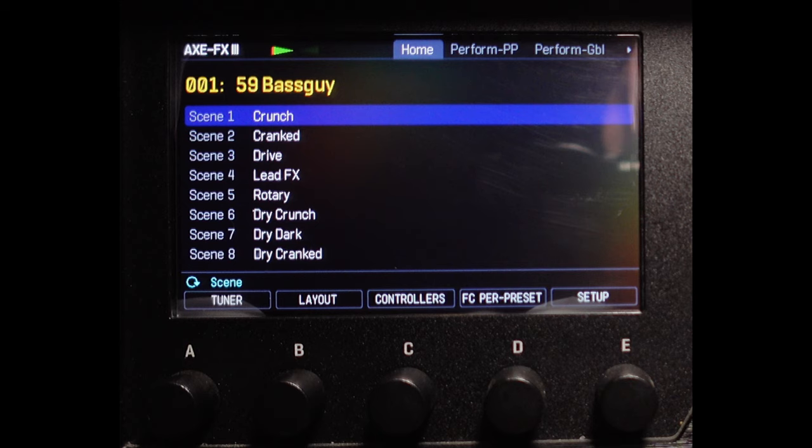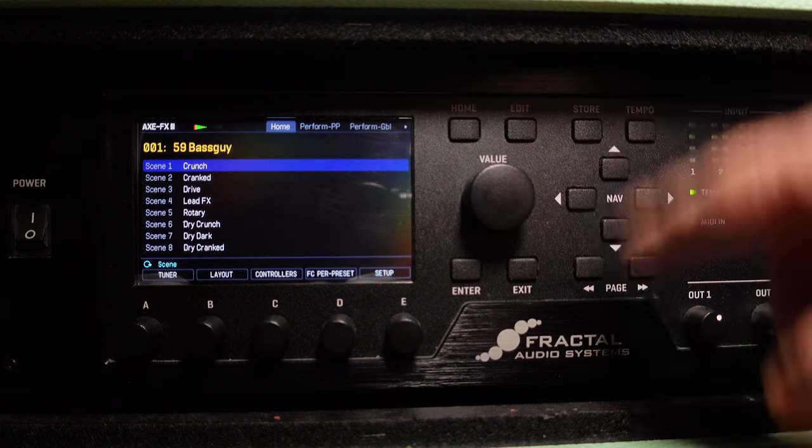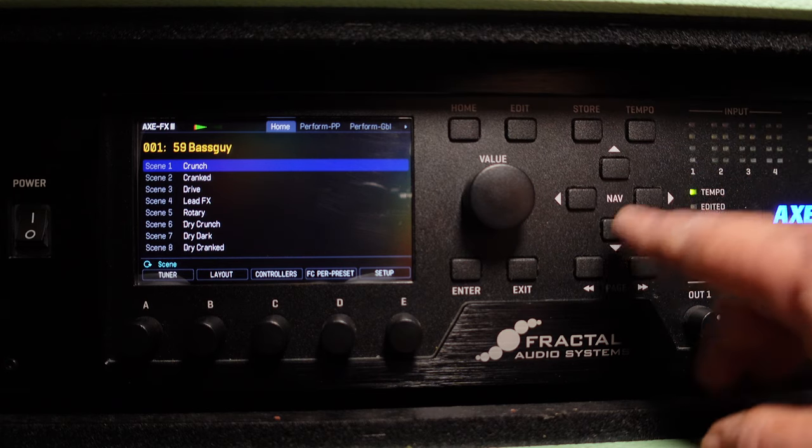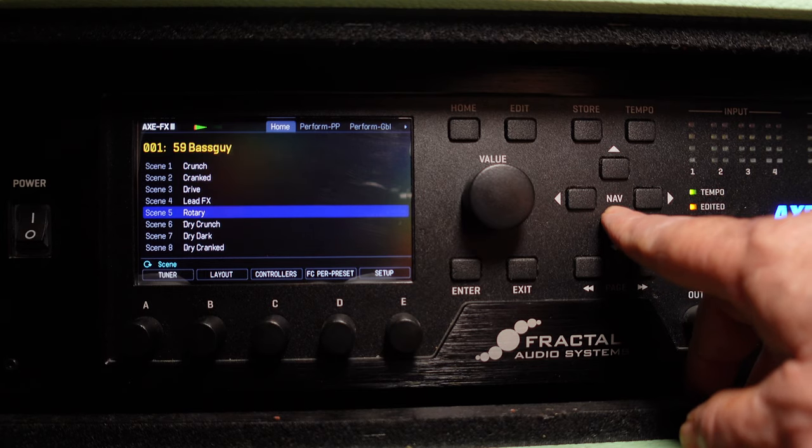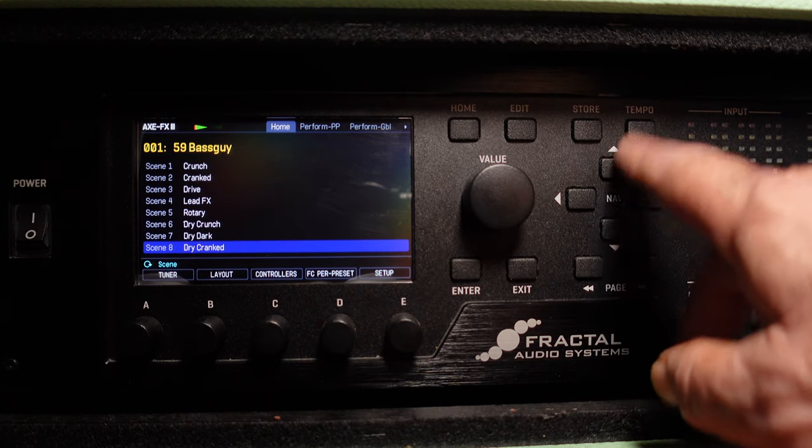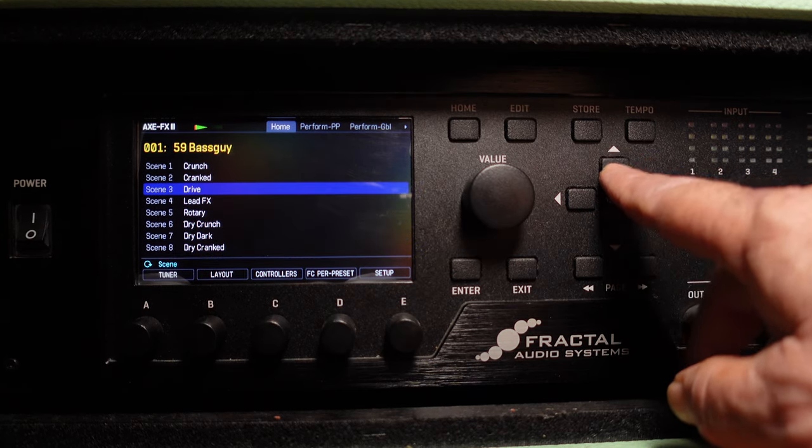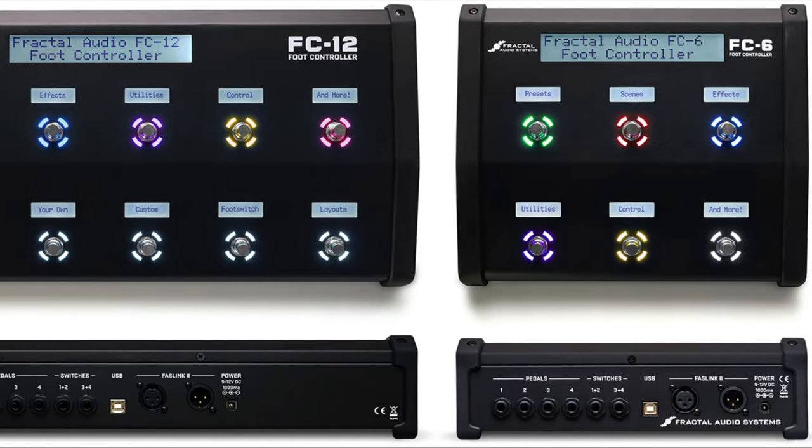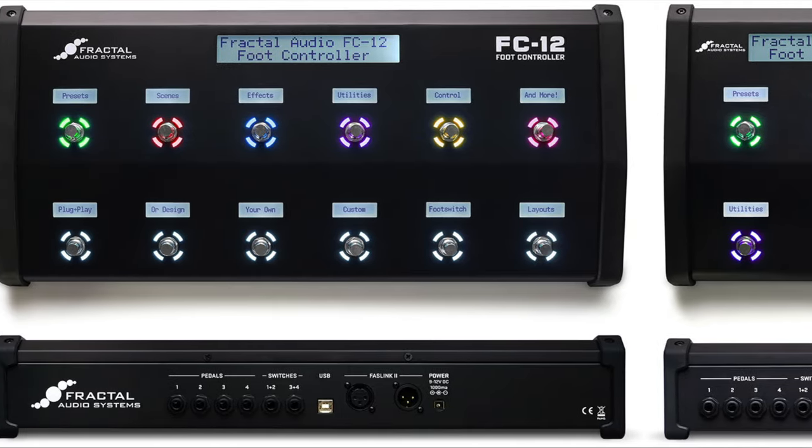So how do you access the scenes in each preset? You can use the up and down buttons on the front panel to toggle through each scene, or you can use Axe Edit 3 and click through the various scenes. You can also toggle through the scenes using a foot controller.